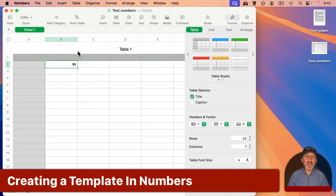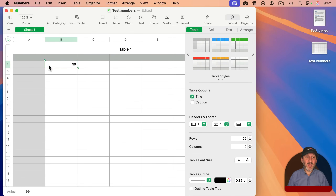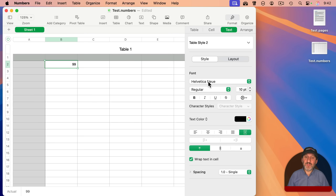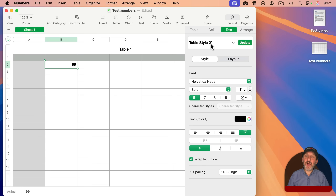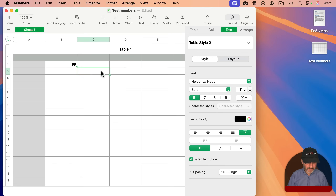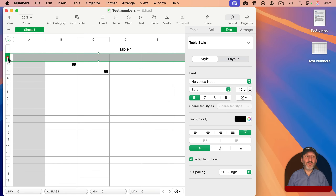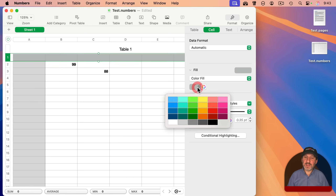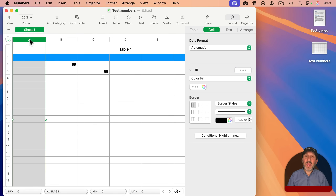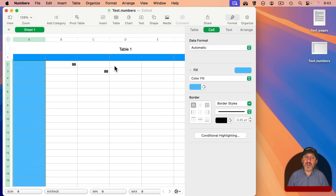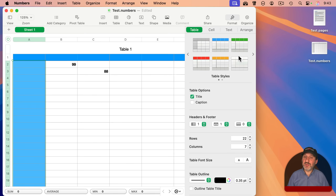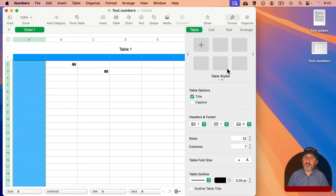It works basically the same way in Numbers. Here I've used the blank template to create a Numbers document. I'll select a cell and under text make it bold and a little bit bigger, then update the table style. I can enter into another cell and it uses that same style. I can also create a new table style by selecting the header row, giving it a color, selecting the header column with a different color, then going to Table and using the plus button to add a new table style.